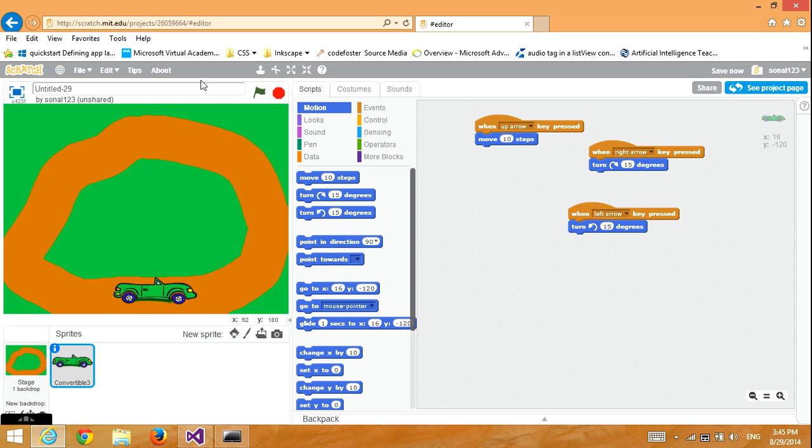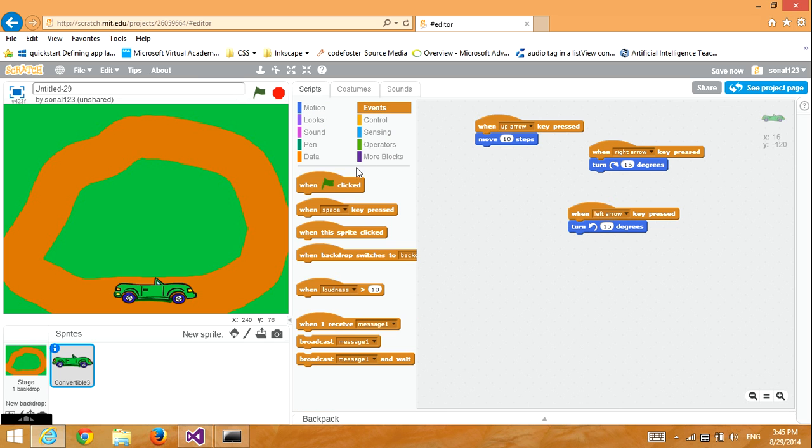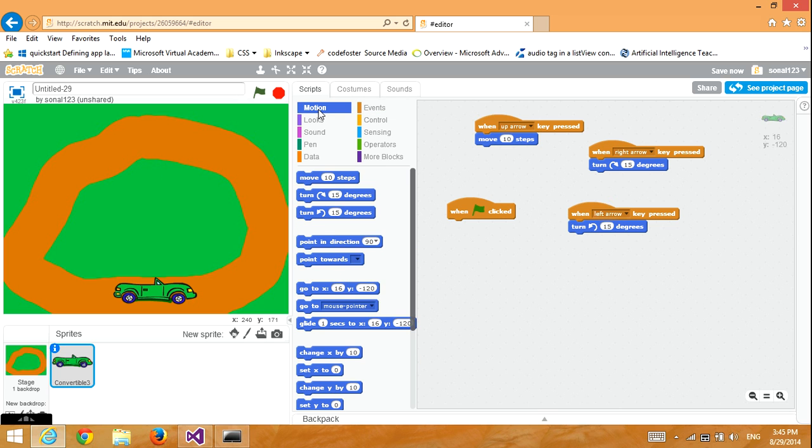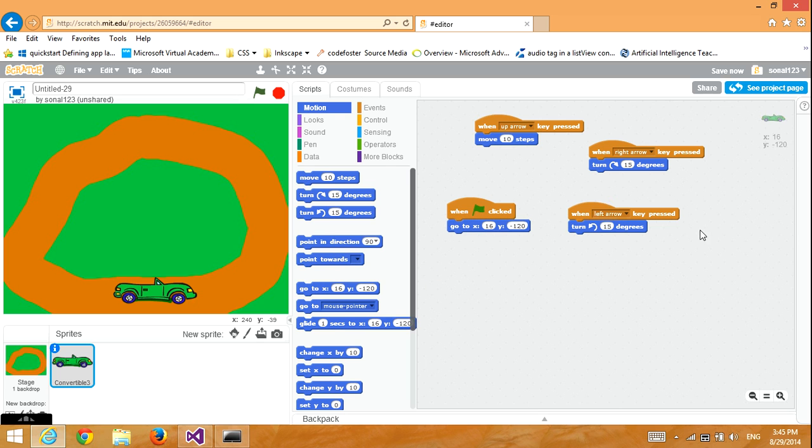Then, we go to Events, get When Clicked, and then we will go to Motion and get a Go To Block. Make sure it works and is the same as shown here.